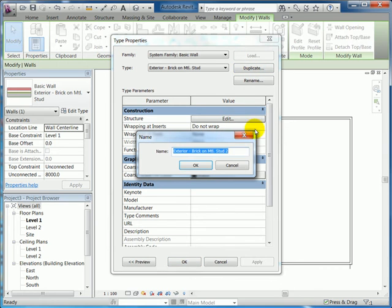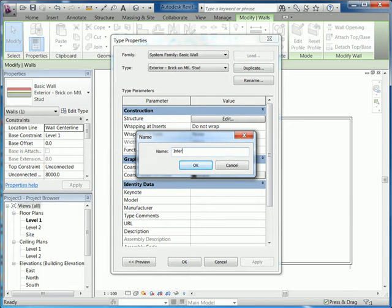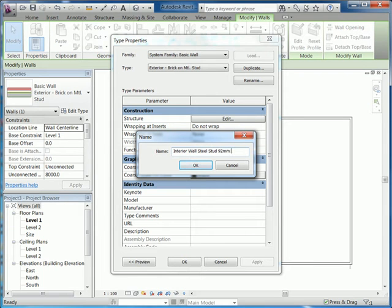So I'm going to call this interior wall steel stud 92 millimeter GWB both sides, GWB being gypsum wallboard.